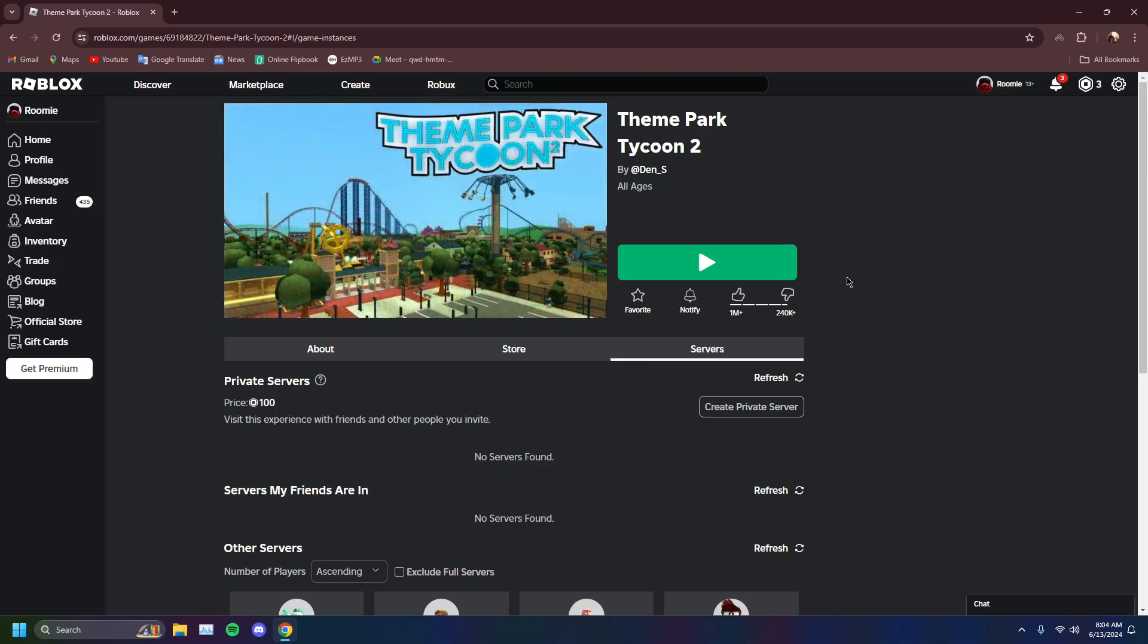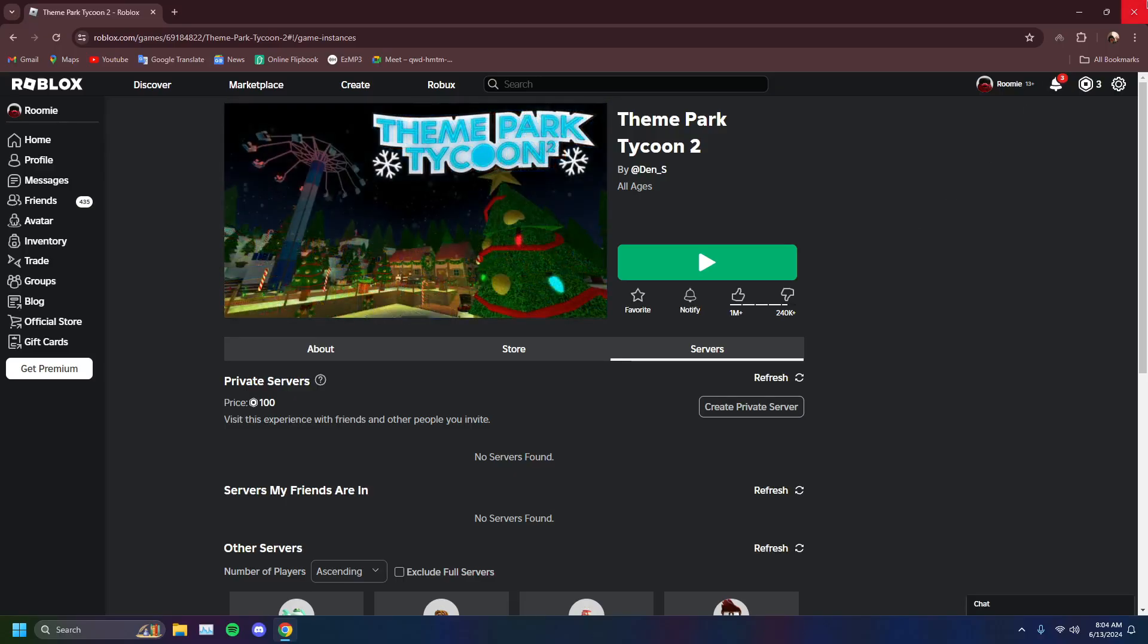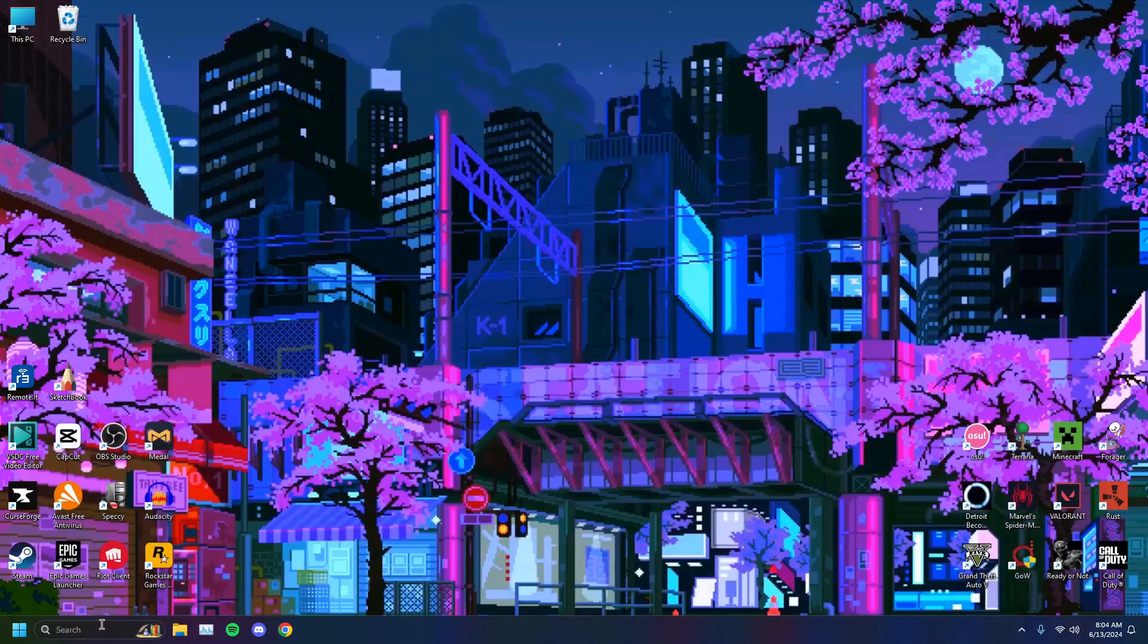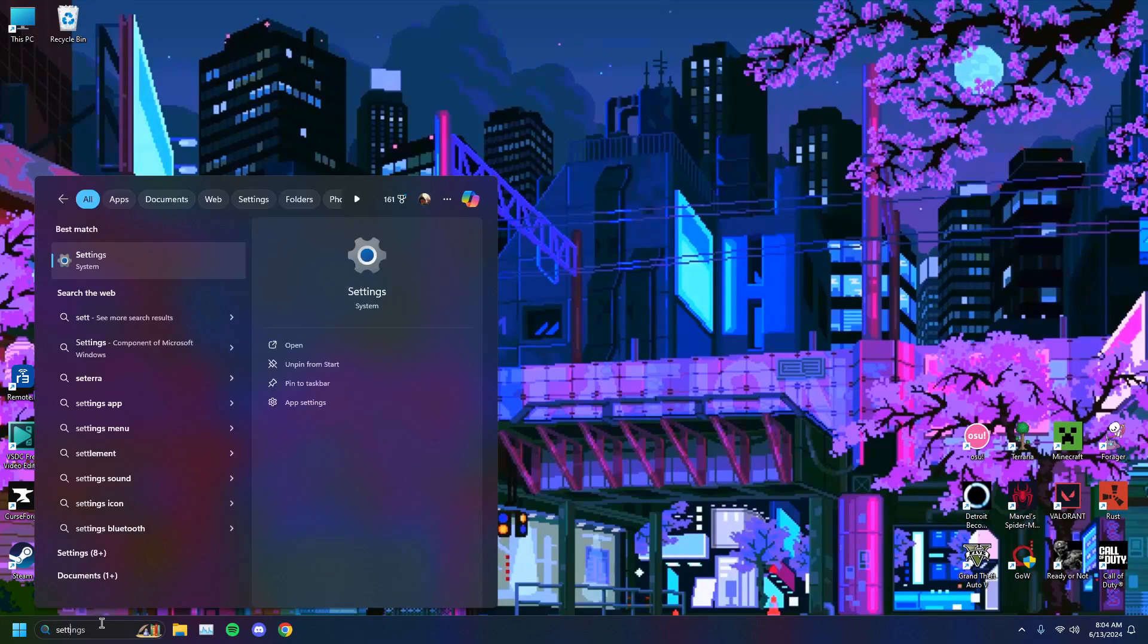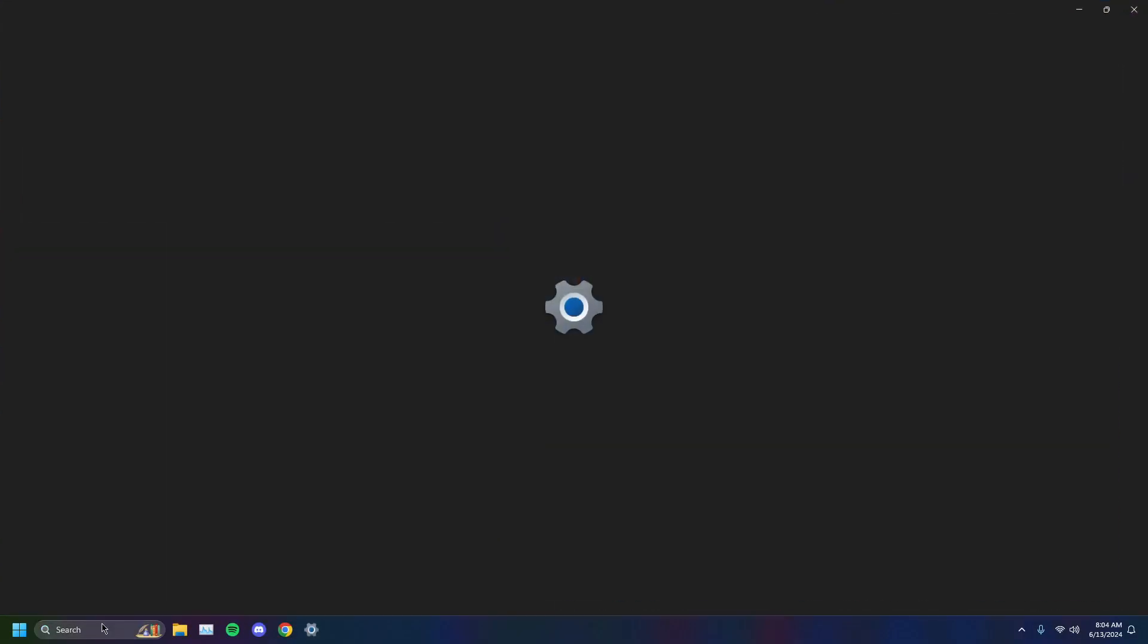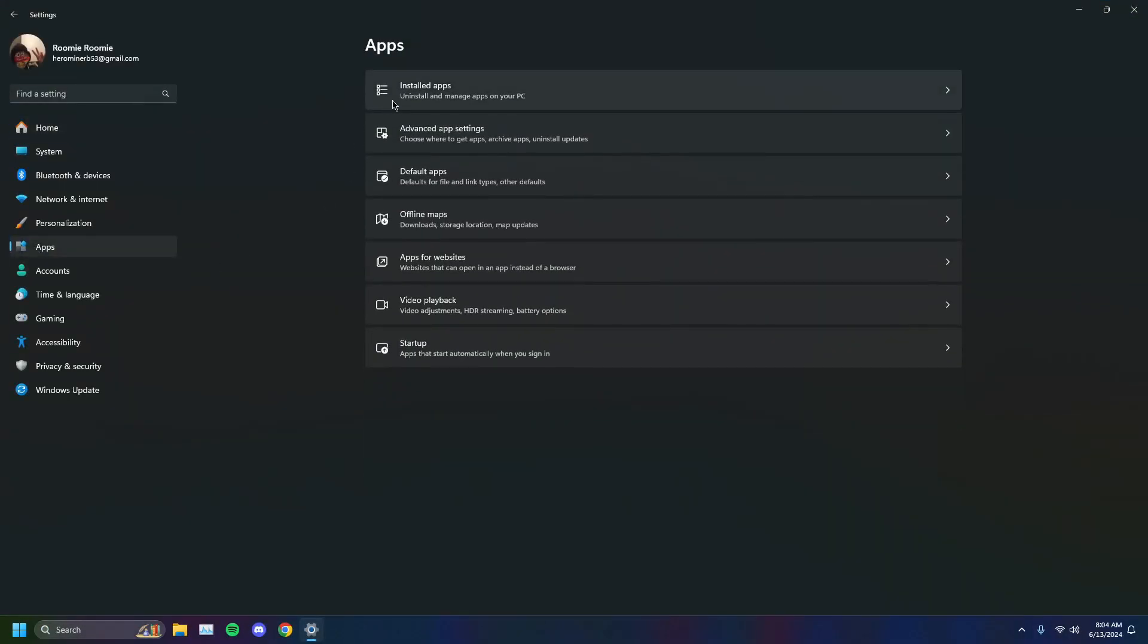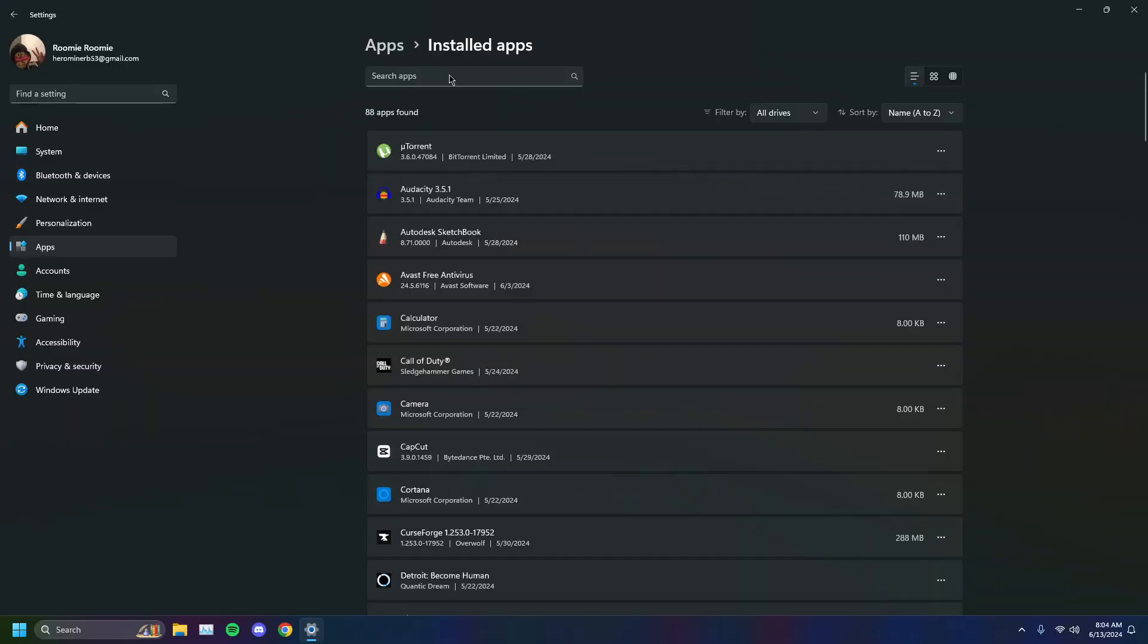If you're still facing the problem, it could be the fact that your Roblox is outdated. We're going to show you how to update that. You're going to head to your Windows search bar and type in settings, open your settings, go to apps, installed apps, and search for Roblox.